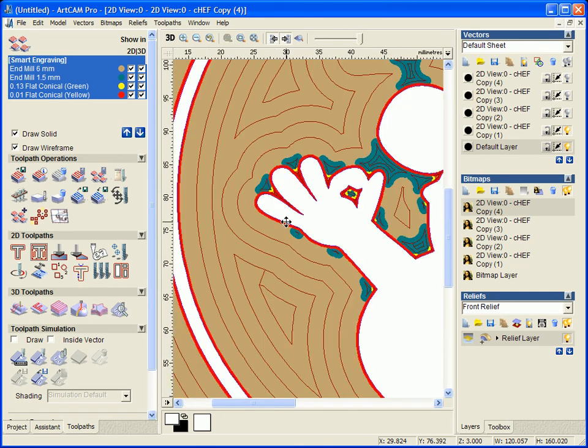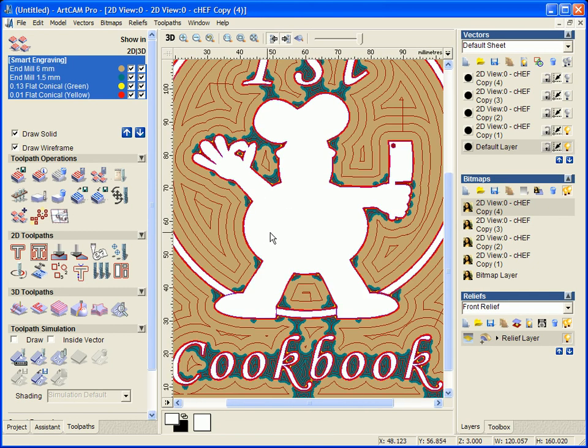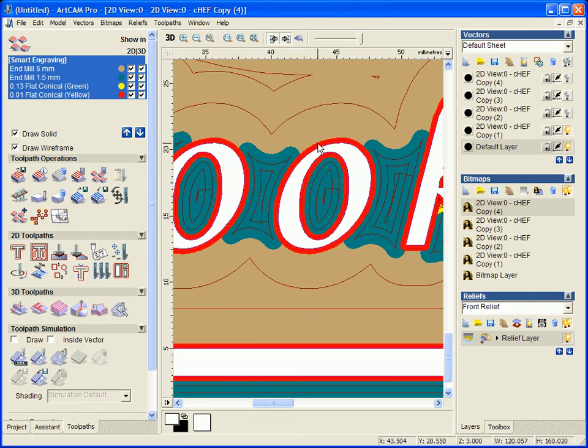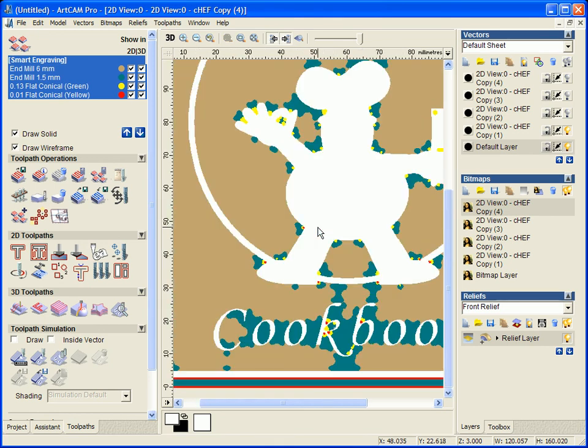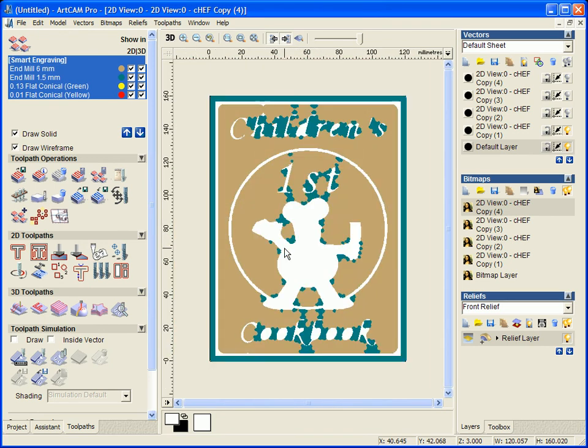And then do exactly the same with the smallest tool. And then we can see the exact areas in which this has got. So it has traced all the way around the edge of the letters to do corner sharpening on them.